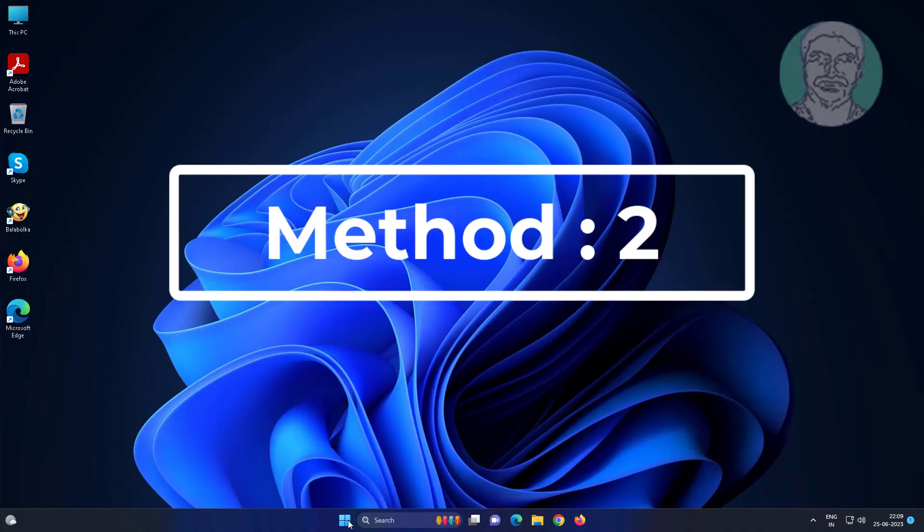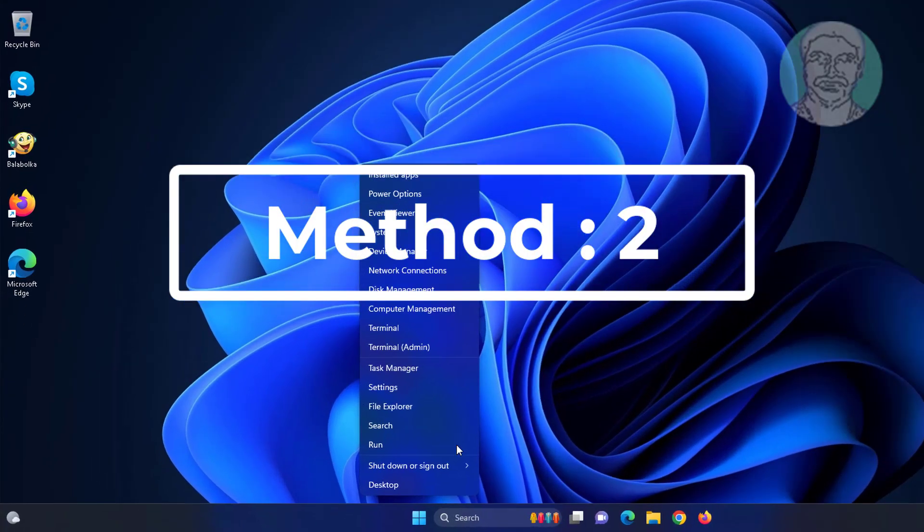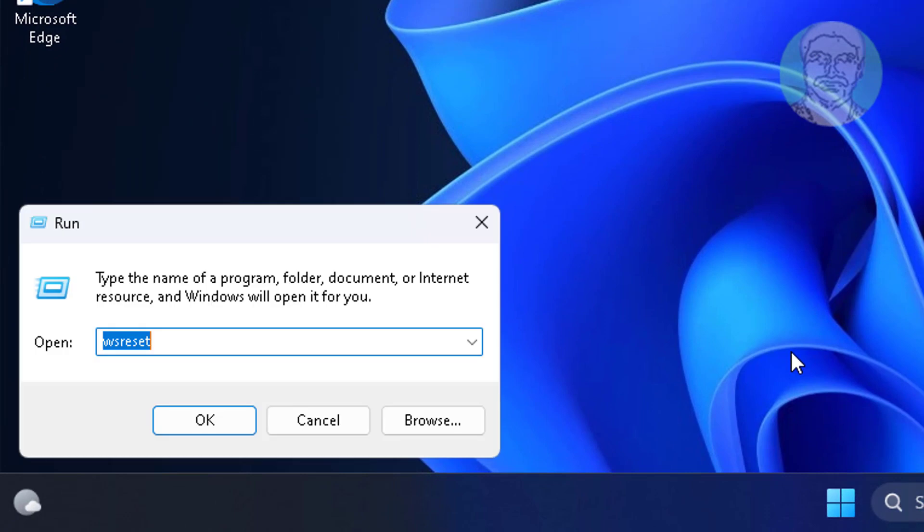Second method is right click start button, click Run, type %localappdata%, click OK.